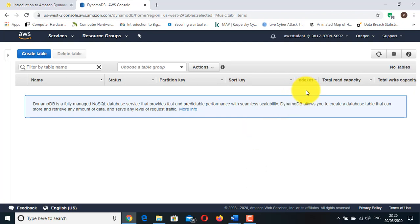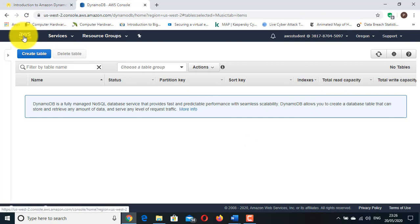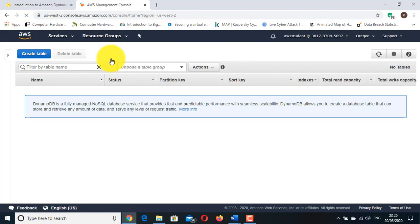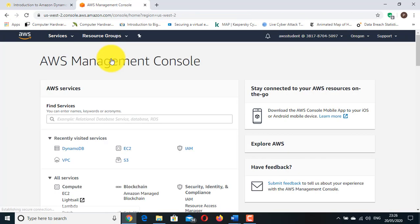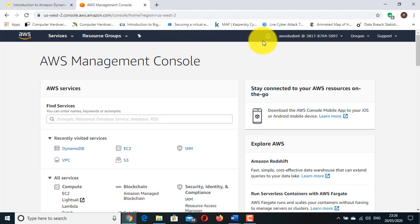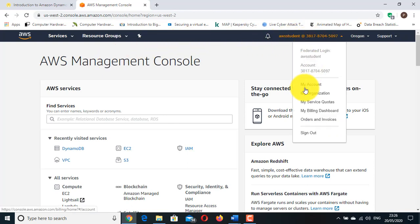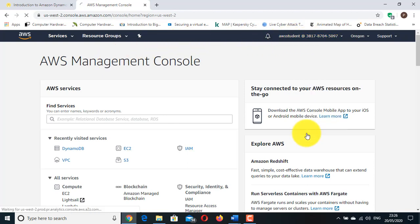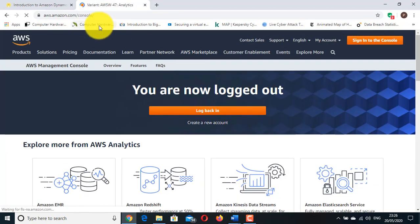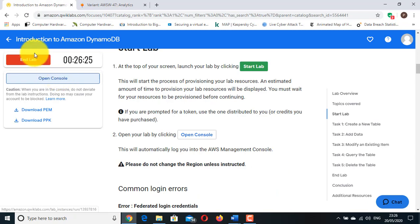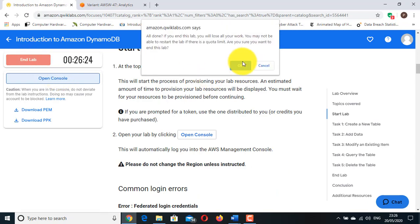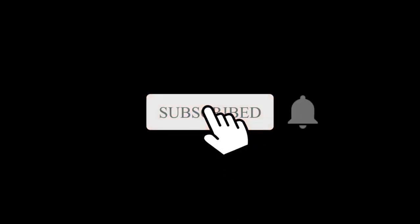Congratulations, you have now successfully completed this lab. Now return to the AWS Management Console. On the navigation bar, click the account name and then click Sign Out. This is it for today. Hope you liked it. Don't forget to subscribe and hit the bell icon, and also comment down your thoughts on this video. Thank you very much.